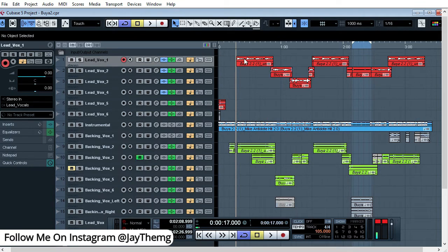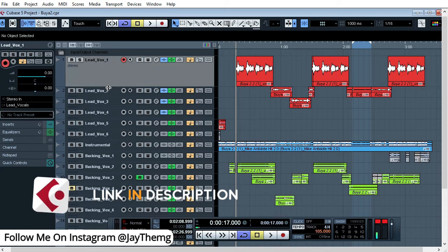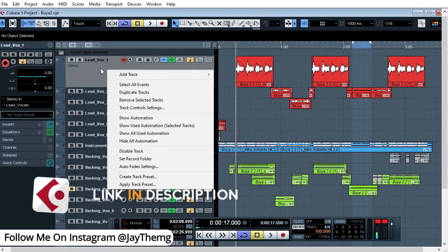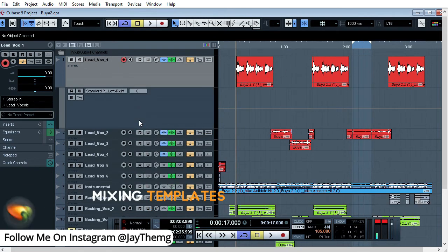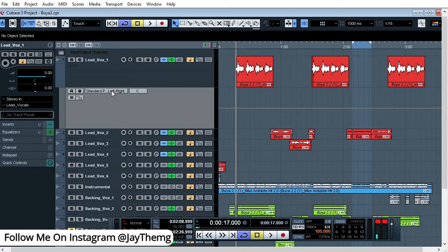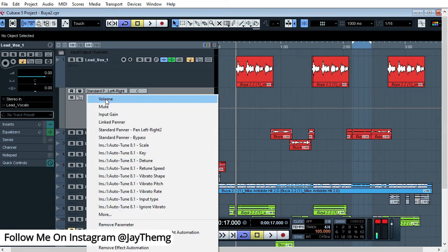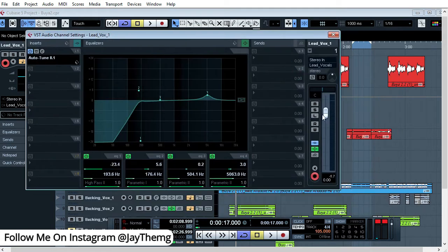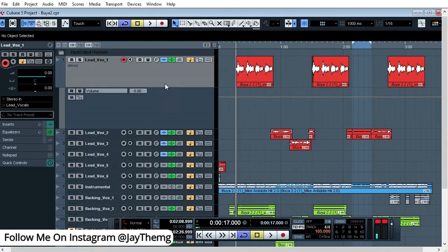Now we can look at volume automations. Let's say we want to automate this vocal to either go on mute, reduce in volume, or anything with the volume level. Right-click and go to 'Show Automation,' then click and select 'Volume.' Right now the volume is at zero, which is the normal level — there's no reduction in volume for our clip.